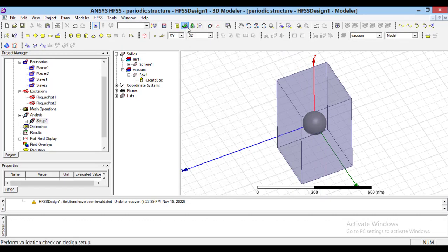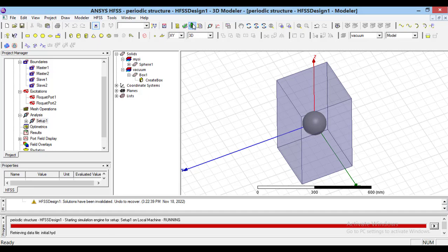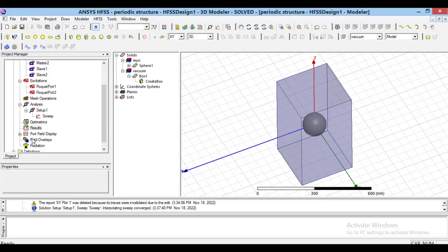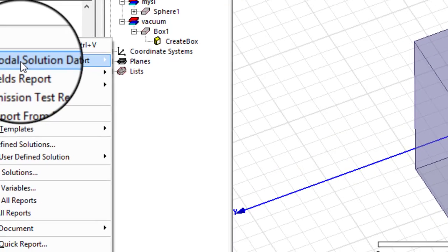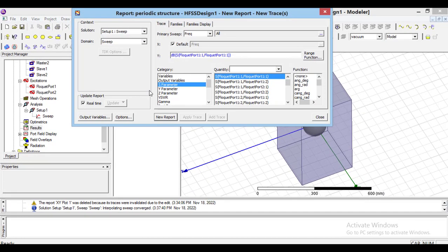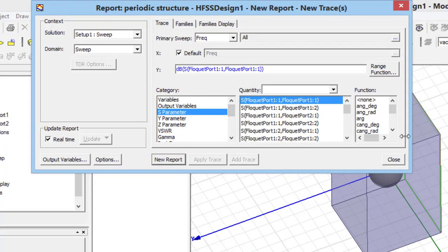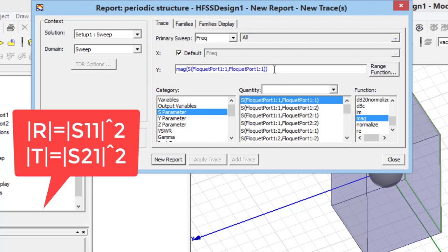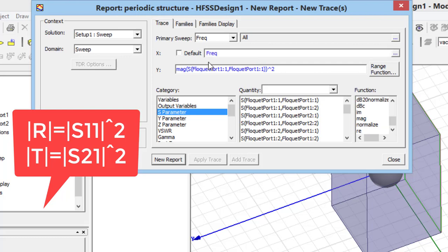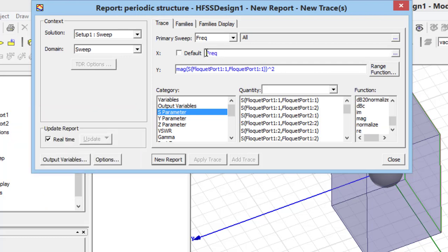You can see more about different sweep types in my previous videos. Here I put the sweep type on Interpolating. Moreover, you can define a start, stop, and step frequency here. Then, using the check sign, verify all the structure is defined properly. Now we can run the simulation. To see the results, do right-click on Results in the project tree, then from Modal Solution Data select Rectangular Plot. To see reflection and transmission coefficients, we should select S11 and S21 in power of 2. Since in the paper the x-axis was lambda, I define it here.